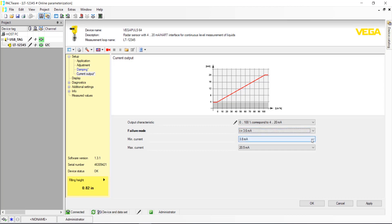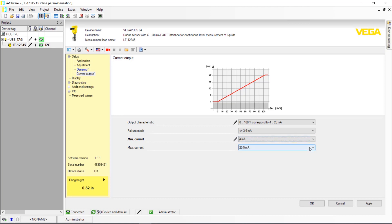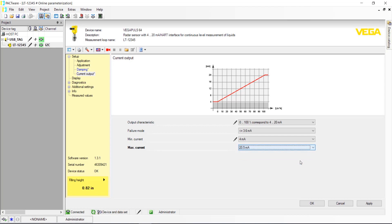For Minimum Current, the default is set to 3.8 mA, which would allow the sensor to output values less than 0%. And for Maximum Current, selecting 20.5 mA will allow the sensor to output values greater than 100% for overfill verification. After making your selections, click Apply.